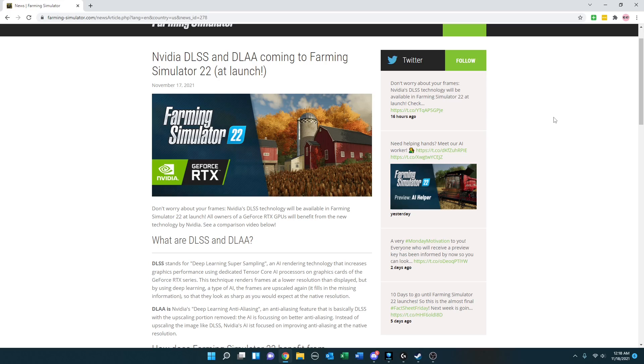Hey, the Mature Simmer here. So we've got another announcement from Giants about Farming Simulator 22, this time about video. Let's read through it and I'll provide whatever input I can.